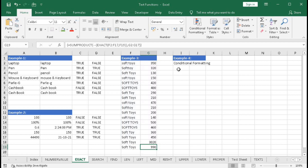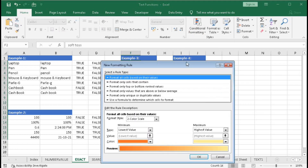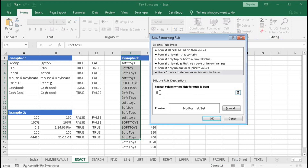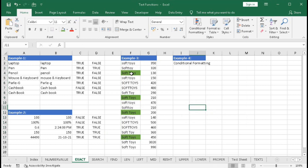Now we will understand the fourth example: conditional formatting with EXACT. First, select the cells, go to Conditional Formatting, and choose New Rule. Select 'Use a formula to determine which cells to format'. Type the formula: equal to EXACT, bracket open, this cell, press F4 to lock the reference, comma, the comparison value, bracket close. Then click Format, select a fill color, and click OK. You can see that the four cells matching the exact text are now highlighted.